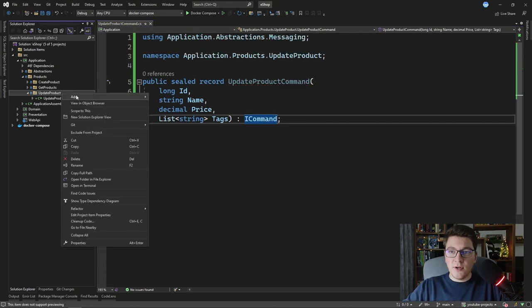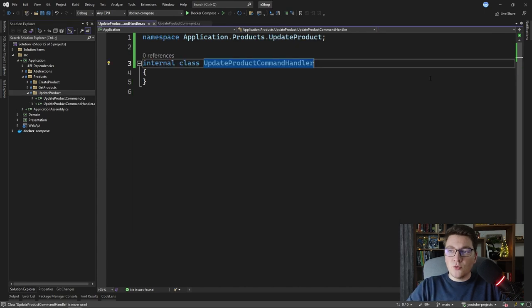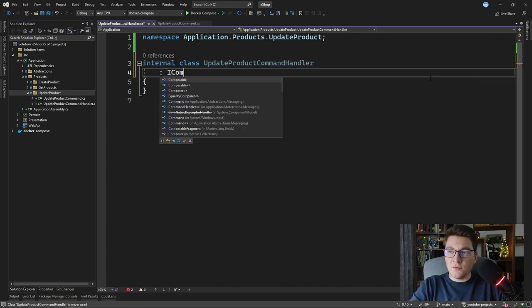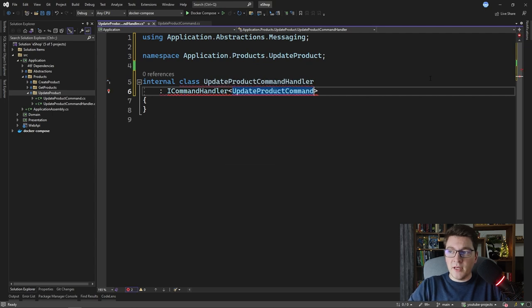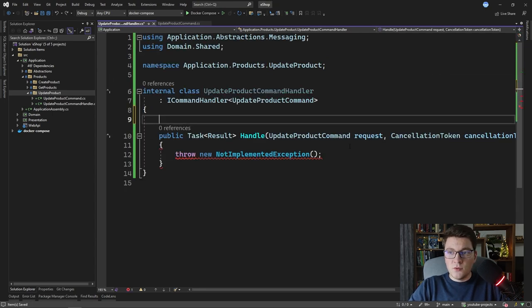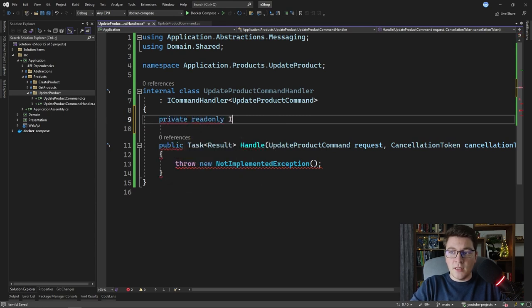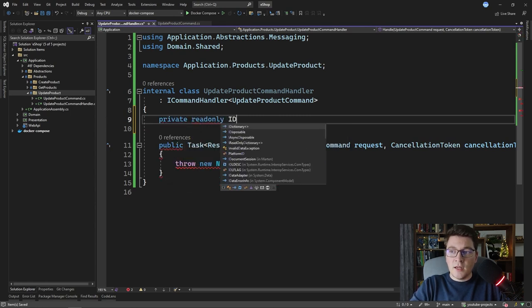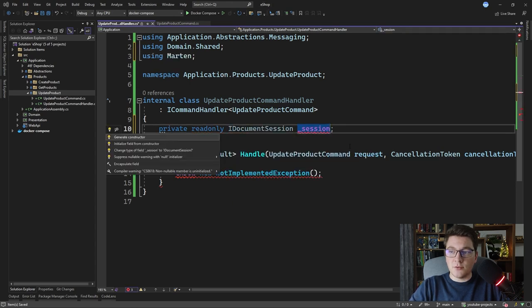Let's also create a handler for this command — the UpdateProductCommandHandler. We're going to implement the ICommandHandler interface and handle our update product command. We're going to be using the IDocumentSession interface coming from the Marten library, and I'm going to define a field for that interface so that we can inject it from the constructor.